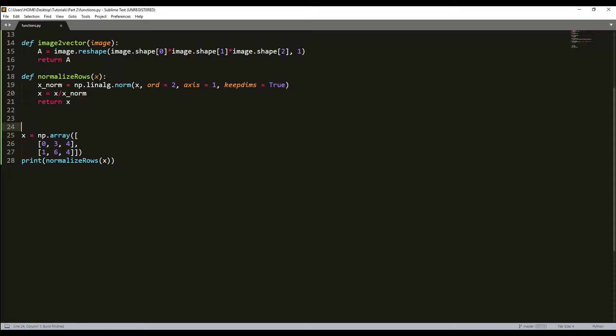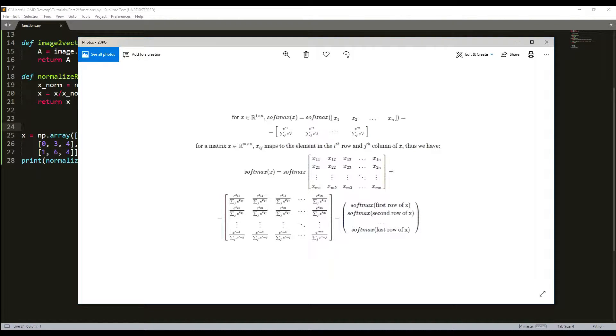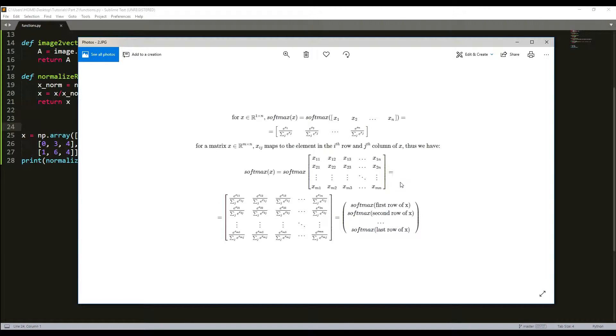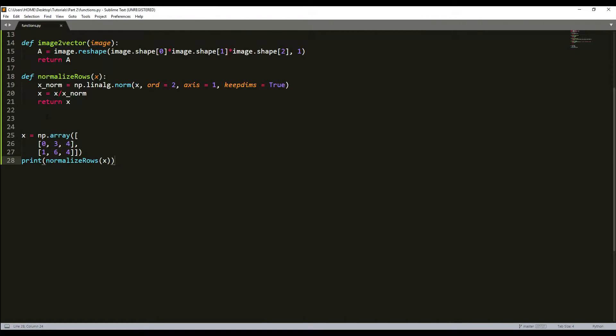Next I'd like to talk about softmax. I'll implement a softmax function using numpy. You can think of softmax as a normalizing function used when your algorithm needs to classify two or more classes. This is my softmax function. I'll implement this in our code, and if you need more details you can check my website.